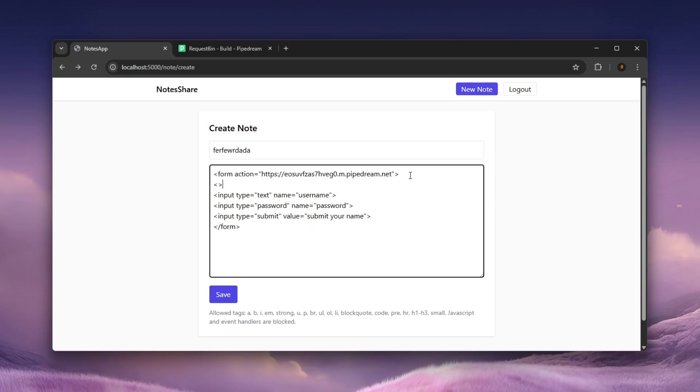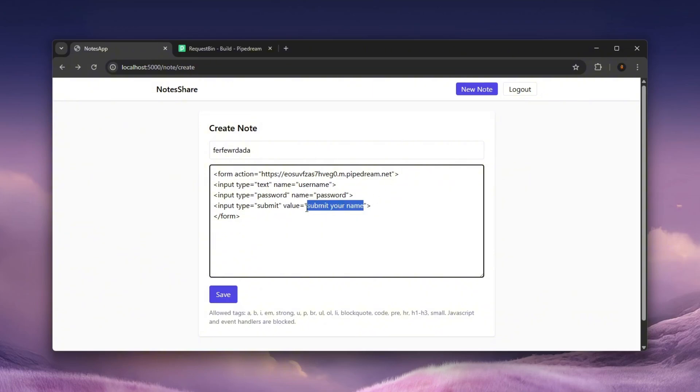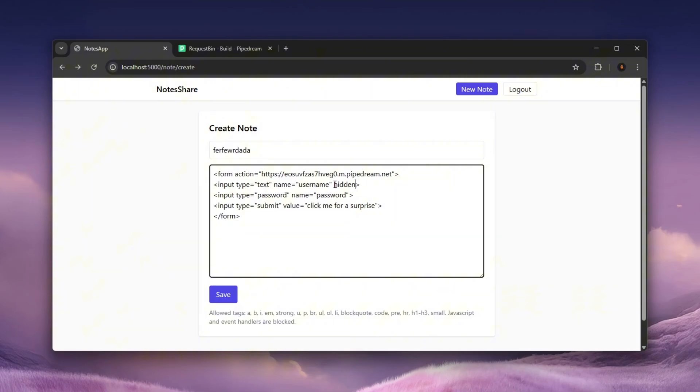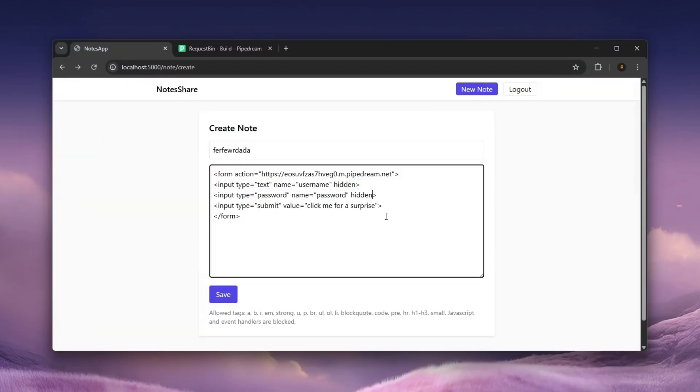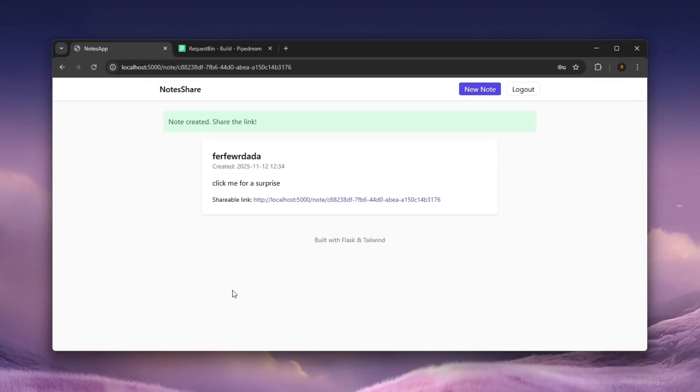Let's create another input field maybe or maybe no input field at all. Let's just make a button called click me for a surprise. And let's set both of these input fields to hidden because we can see that that is actually allowed. That attribute is allowed on the backend as you can see hidden.